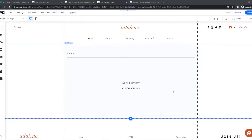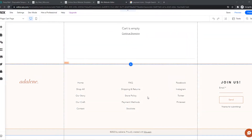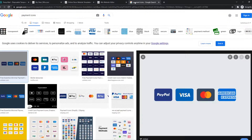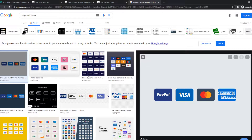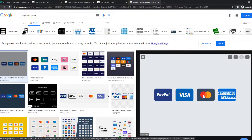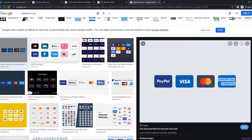If you want to add payment icons anywhere, for example in the footer, you can just search for payment icons on Google. Here is the first option with PayPal, Visa, MasterCard, American Express. We can also choose different templates with different payment methods that suit your website.